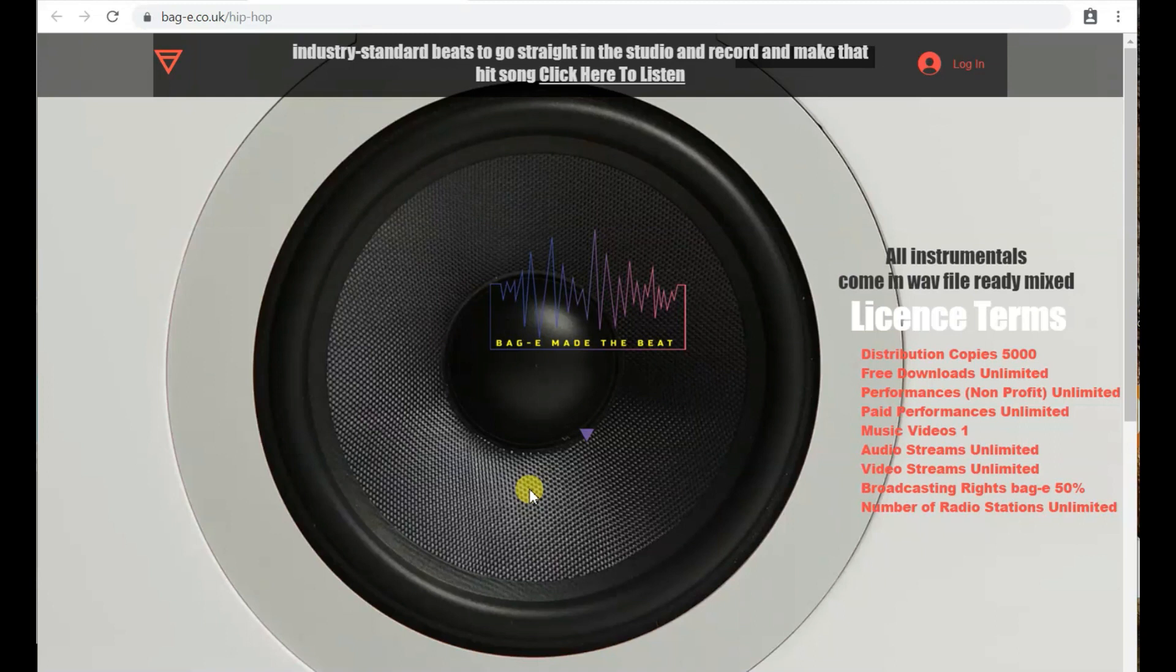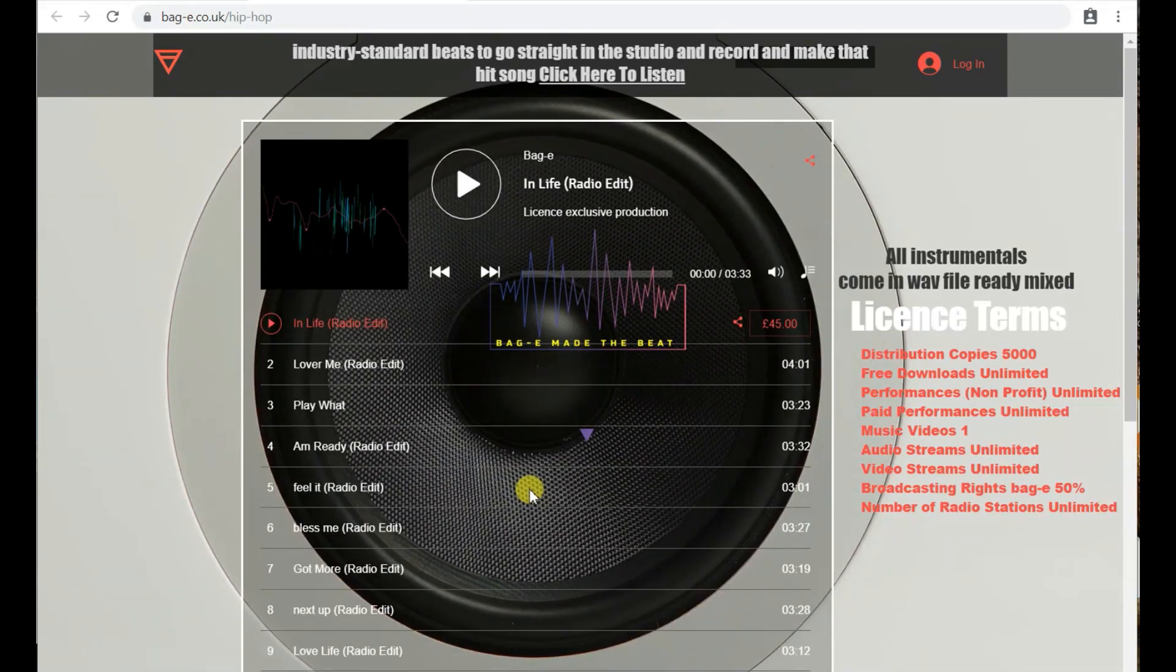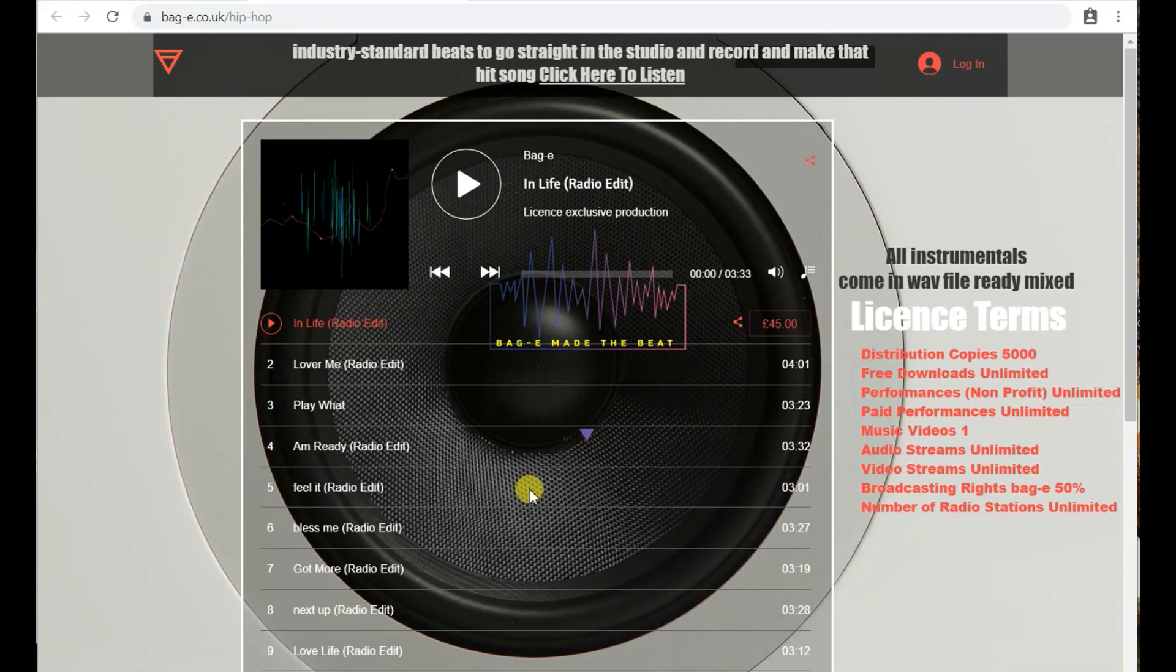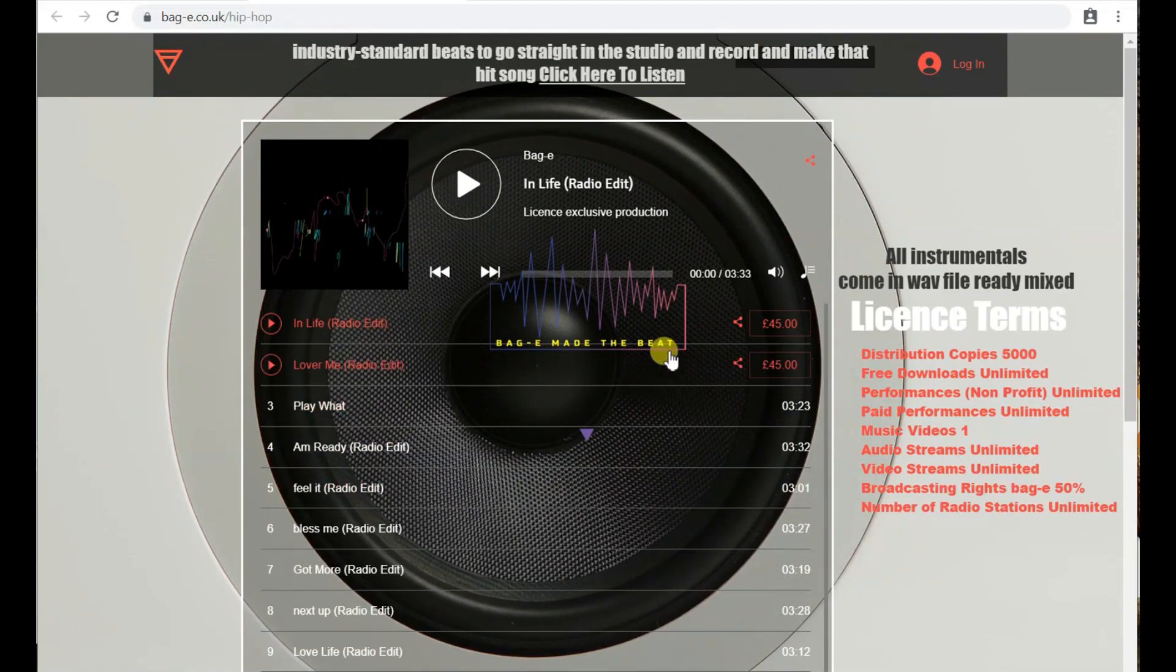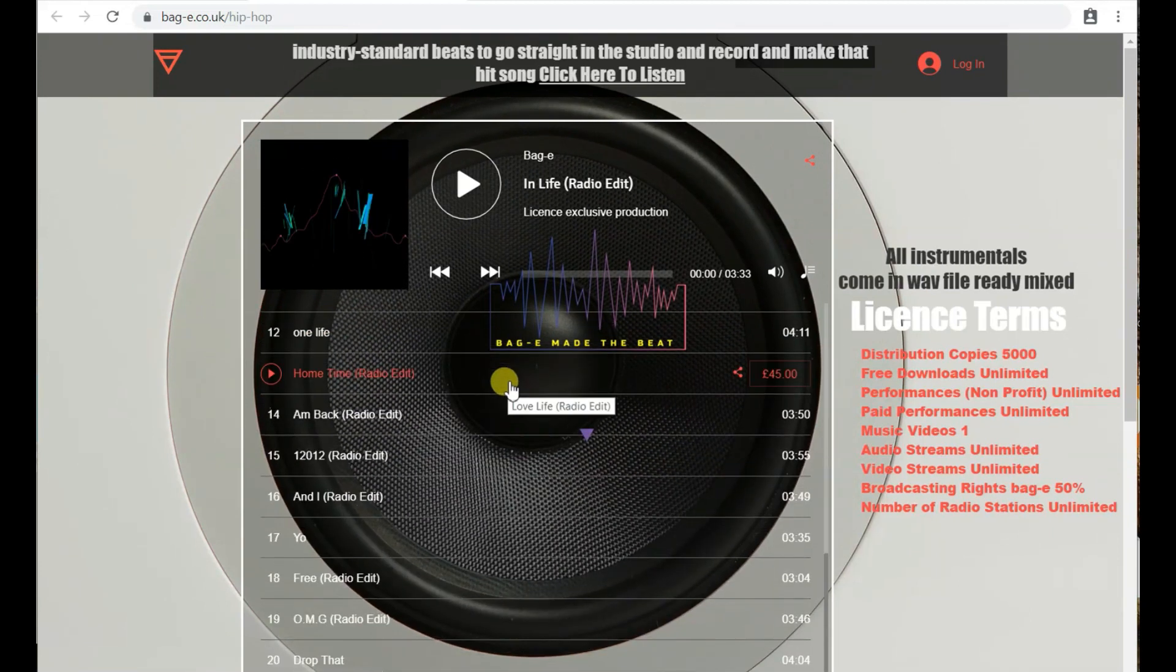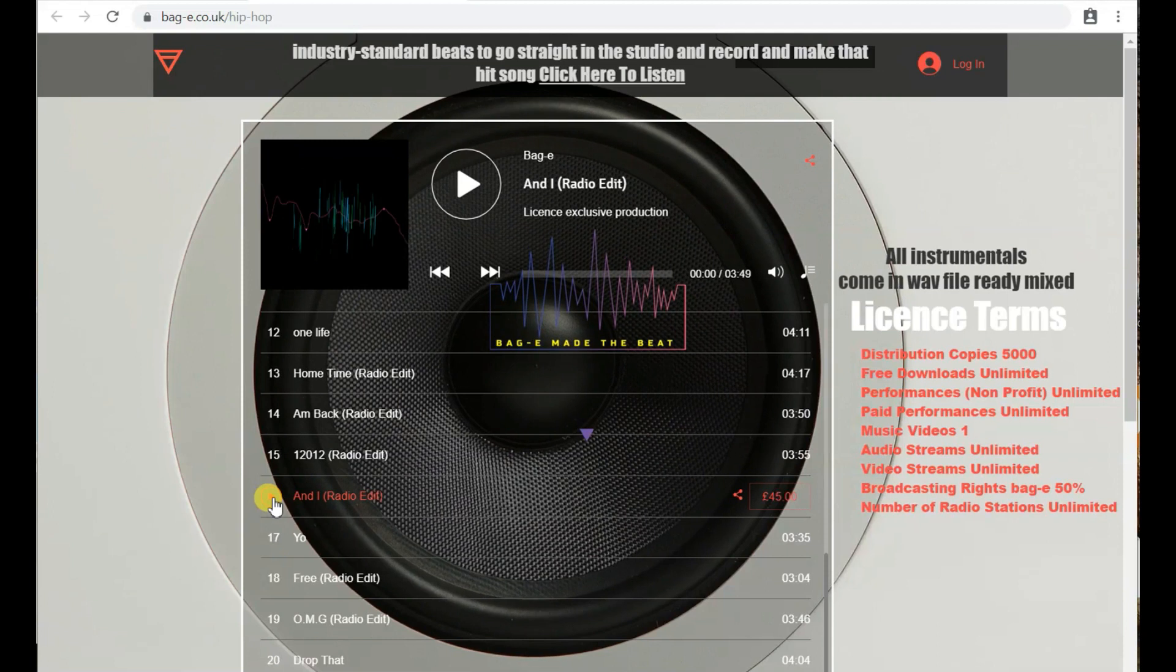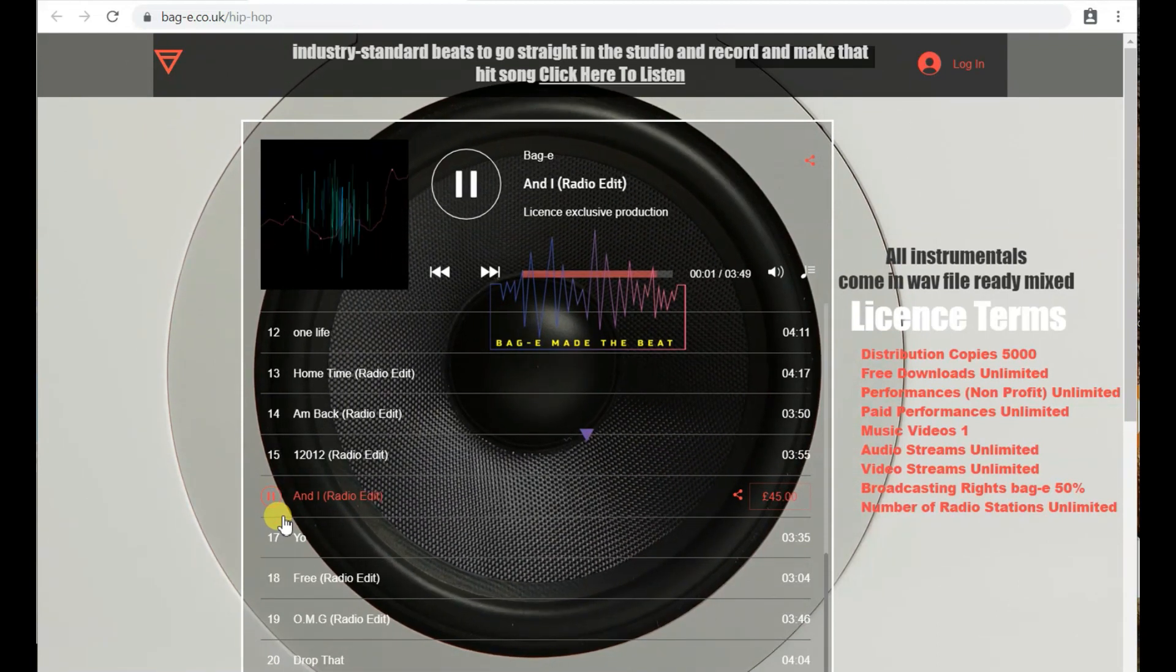So we're actually on the website now. Let me just click on one of these productions which would have been made by me.